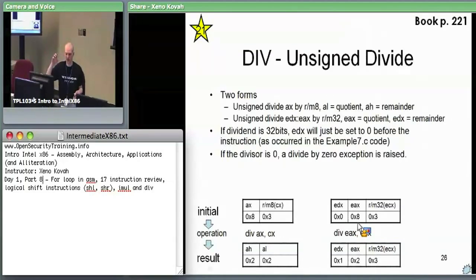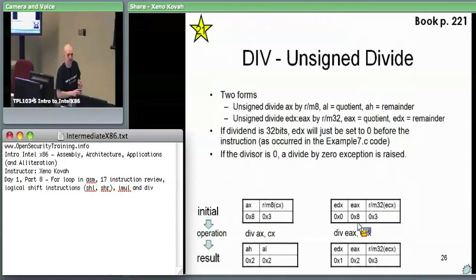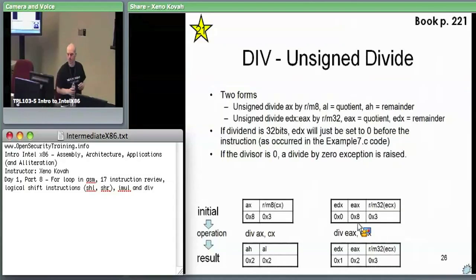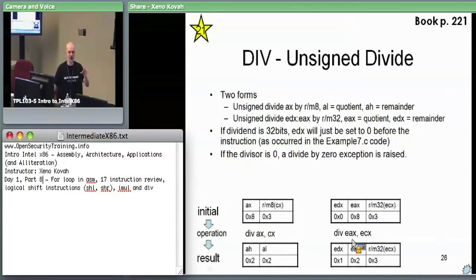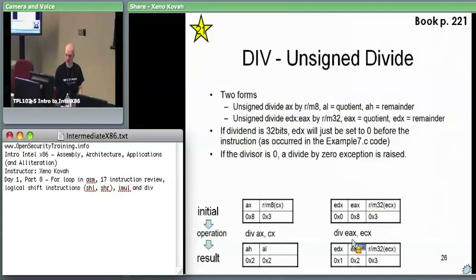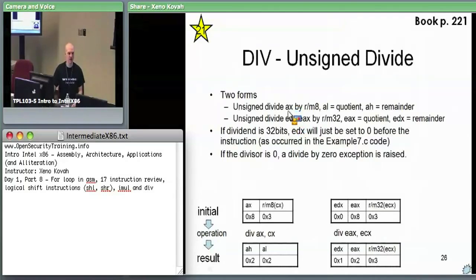A question: if you put something other than EAX as the first argument, do you get EDX concatenated with whatever you pass? No — this is not something you're allowed to change. It's written that way just to tell you: I'm going to be using EAX as the dividend. You don't have configurability of that parameter. These are the only two forms, so it's always EDX:EAX divided by the RM32.